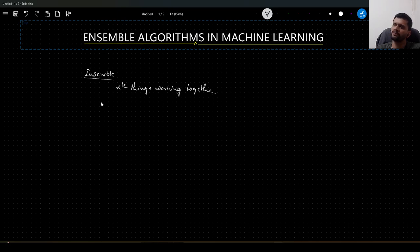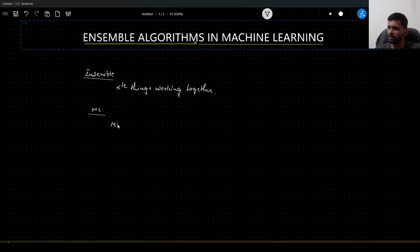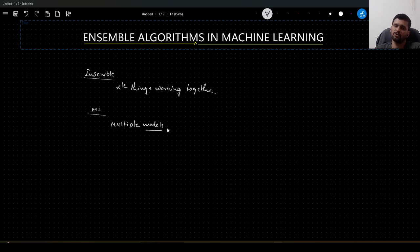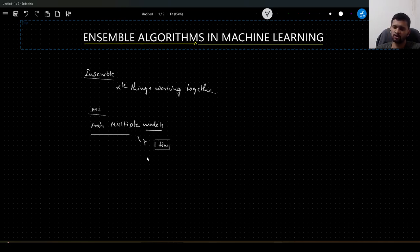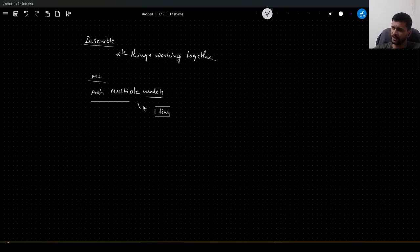What does ensemble mean in a machine learning scenario? It is simple — we train multiple models. These models can be different algorithms or the same algorithm used in multiple ways, and then in the end we will club the predictions from all the models to have the final prediction.